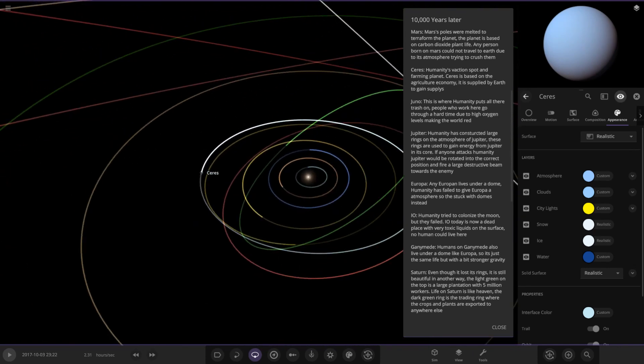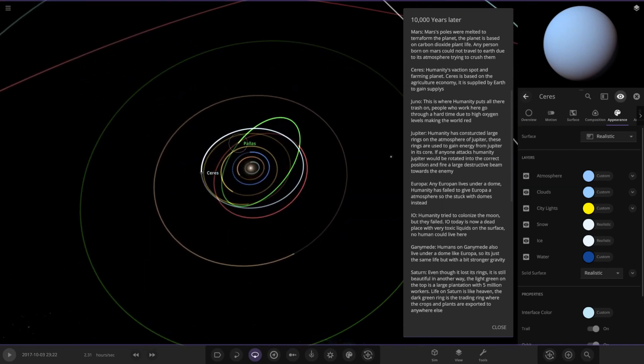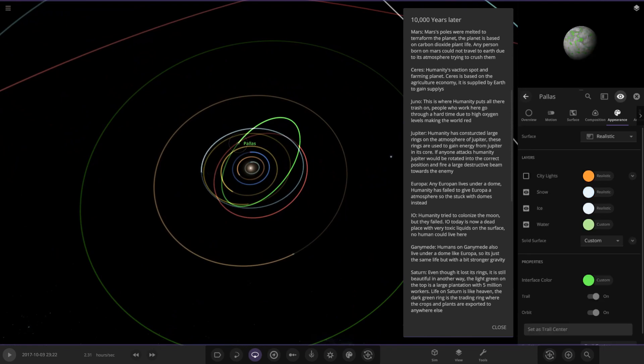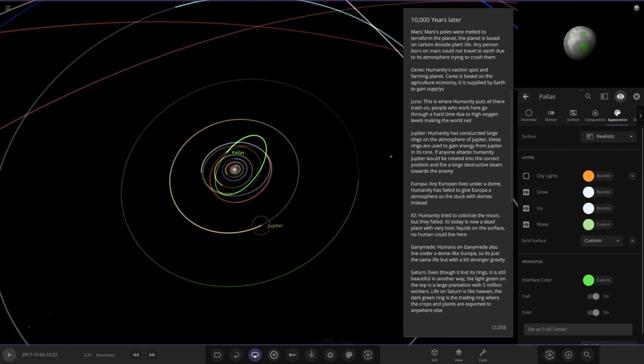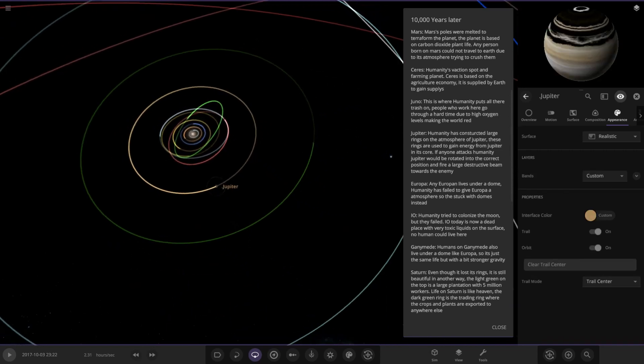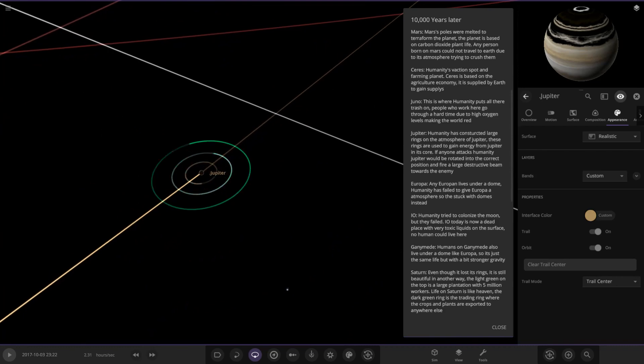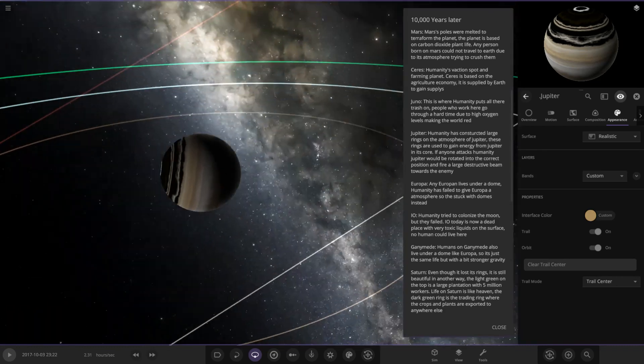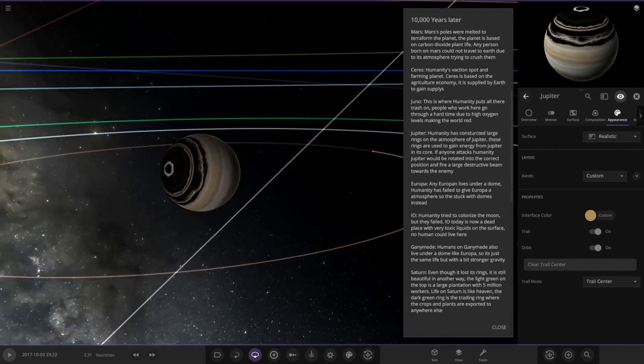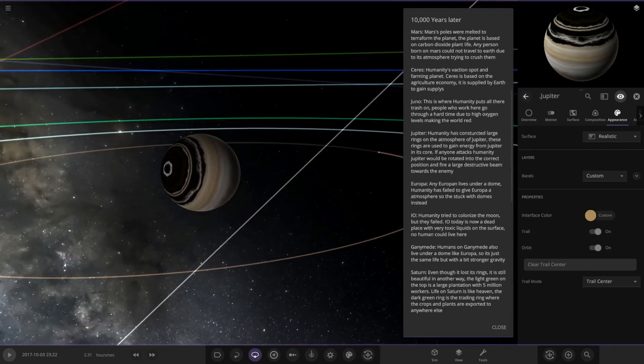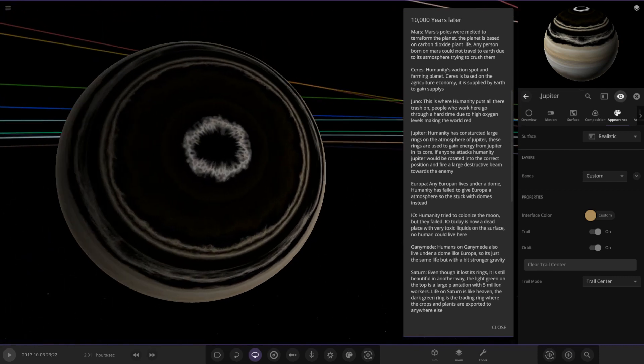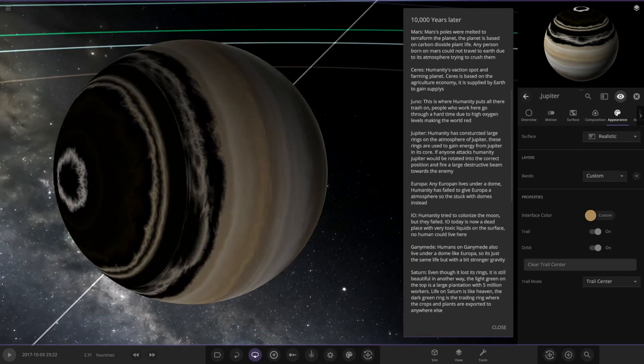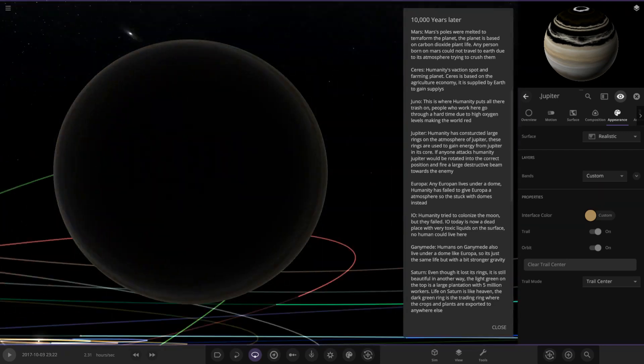Next up we have Pallas looking a little funky green now. Next up we have Jupiter. Whoa, what's happened with Jupiter? Humanity has constructed large rings on the atmosphere of Jupiter. These rings are used to gain energy from Jupiter and its core. If anyone attacks humanity, Jupiter would be rotated into the correct position to fire a large beam towards the enemy. So it's like a Death Star from Star Wars using the power of Jupiter.